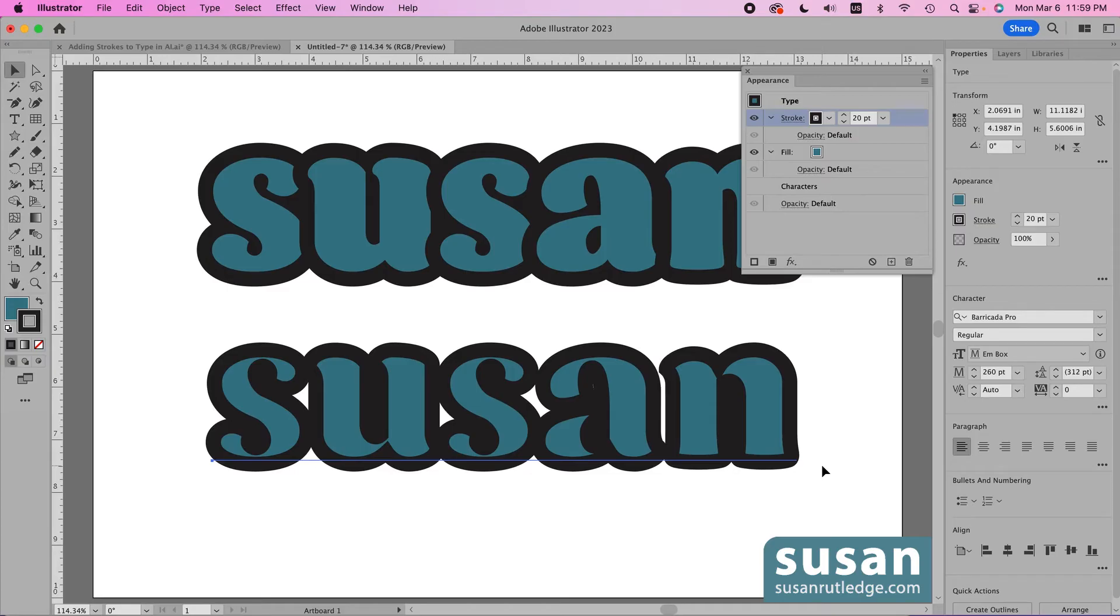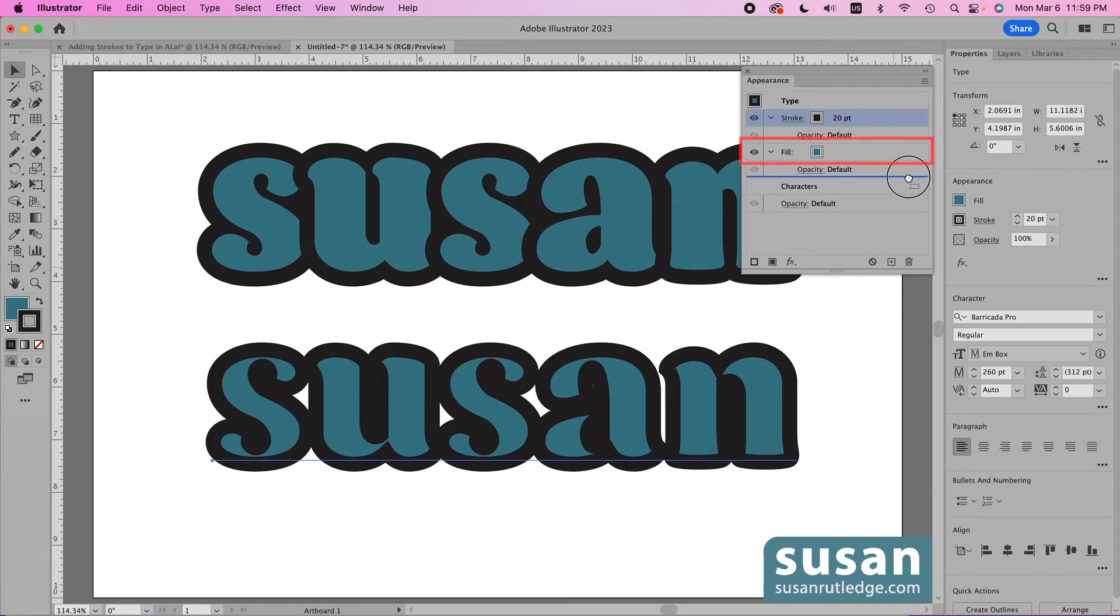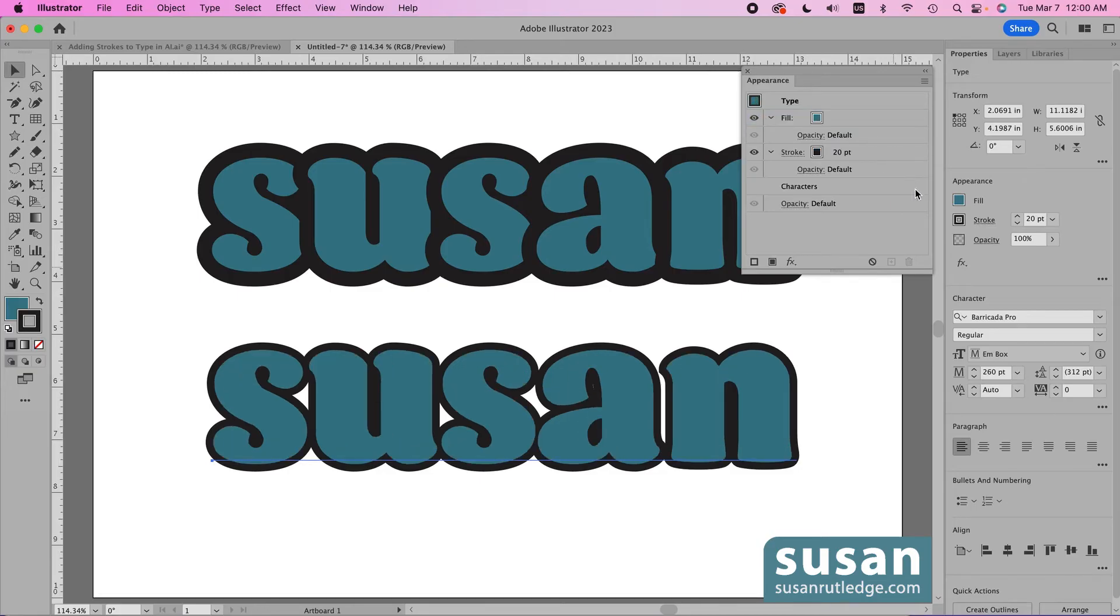But the great thing about the appearance panel is I'm able to manipulate these different layers. What that means is I can grab hold of the stroke layer and I can drag it down underneath the fill layer. What's going to happen is the stroke layer is now going to be underneath the fill layer in the appearance panel which means it's going to be behind the fill color on the artboard.